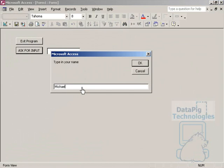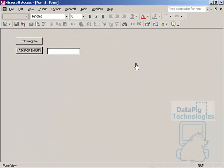Now I have to find a way to hold that name so I can use it somewhere else in the program.